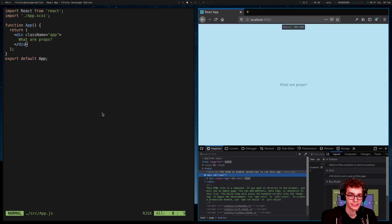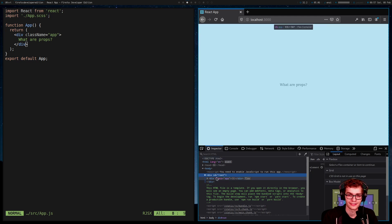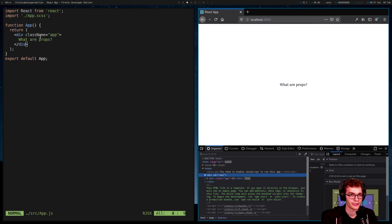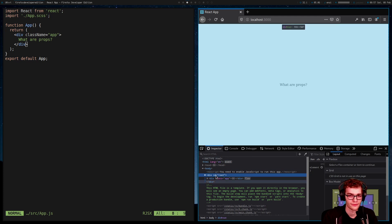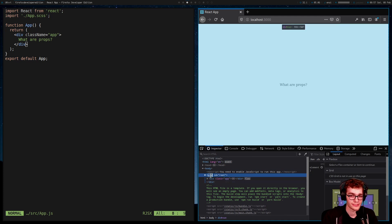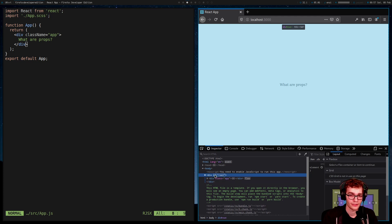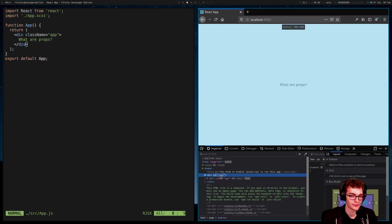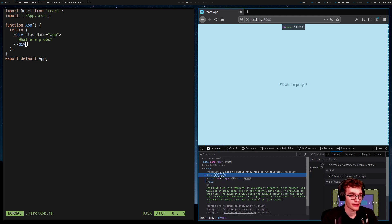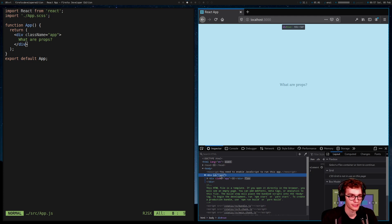We both have divs, and they both have this key value pair here. This name equals some value. In HTML, we call this div an element, and we call this key value pair an attribute. ID is the name of our attribute, and root is its value. You might be familiar with some other attributes like class, href, source.